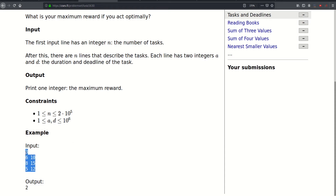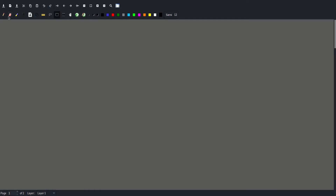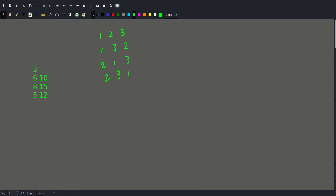Let's copy this example and see what we can come up with. In order to get an idea of how to solve this problem, let's look at all possible permutations. So we have tasks one, two, three, and all possible permutations would be: one-two-three, one-three-two, two-one-three, two-three-one, three-one-two, and three-two-one.